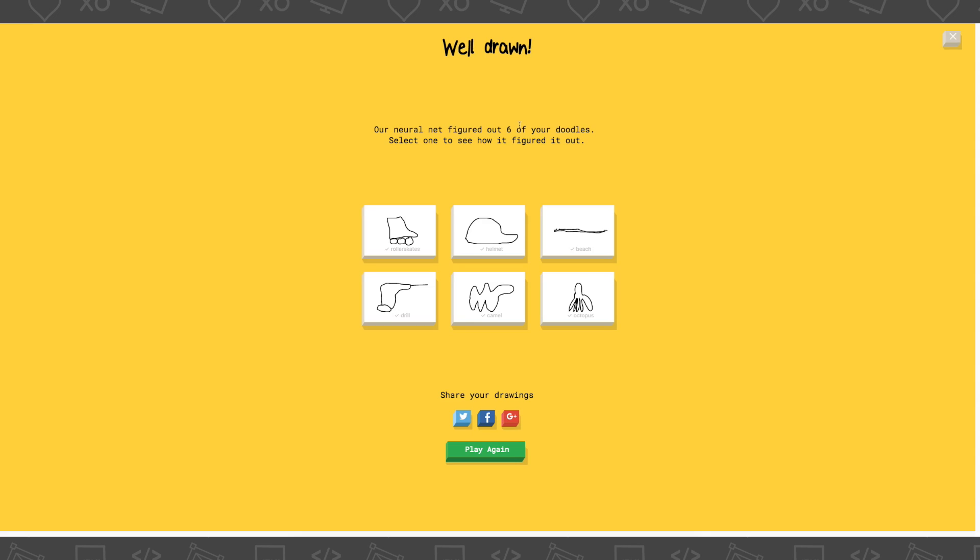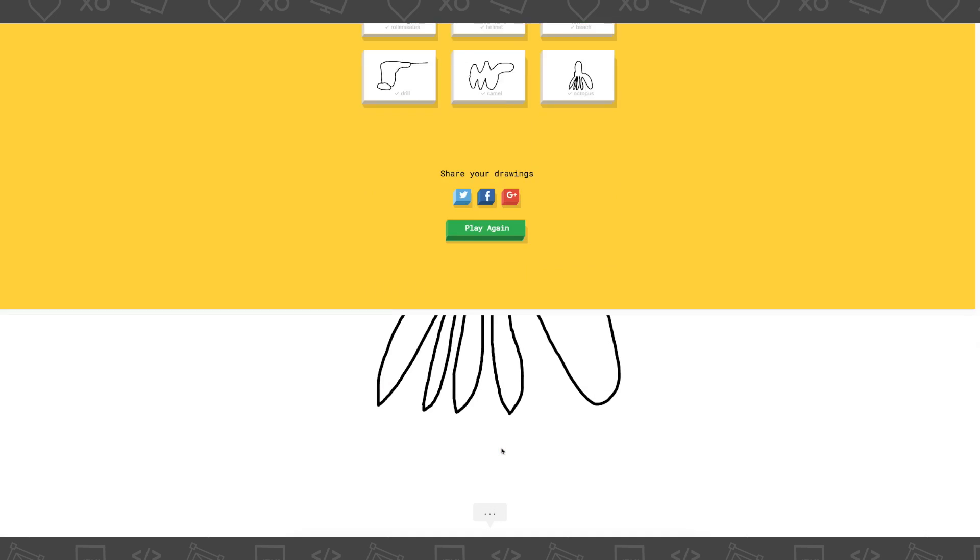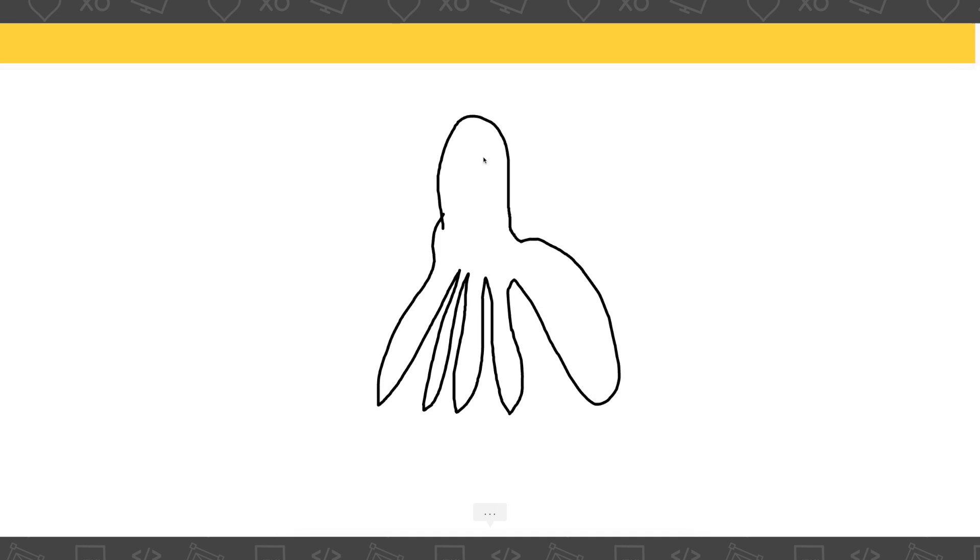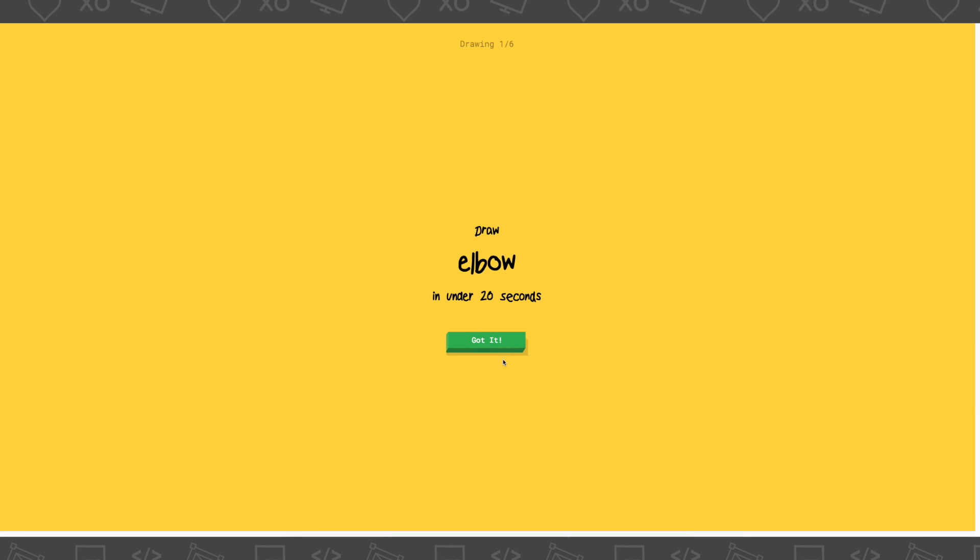Six. Oh, it got all of them. Look at my - okay, the roller skates. That's okay. I mean, I can see the roller skates. Helmet, that's okay. Beach? I mean, really? That was two really horrible dragon lines. Okay, the drill. I don't know. The camel, come on. But okay. And then the octopus - okay. That's cool that it's guessing based on drawings. Like what a cool little invention.